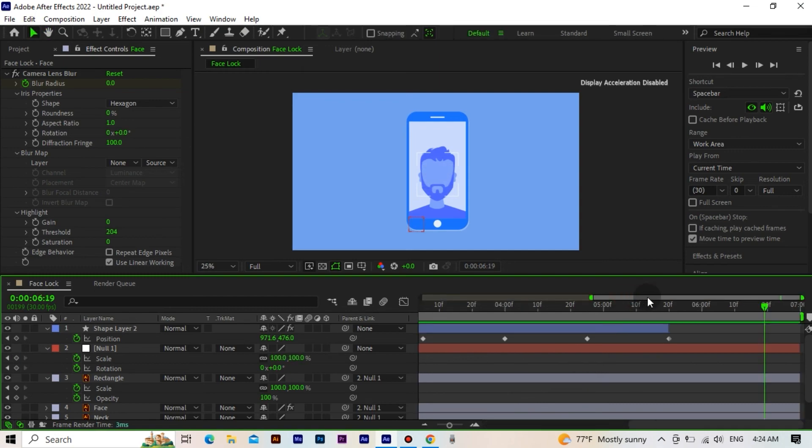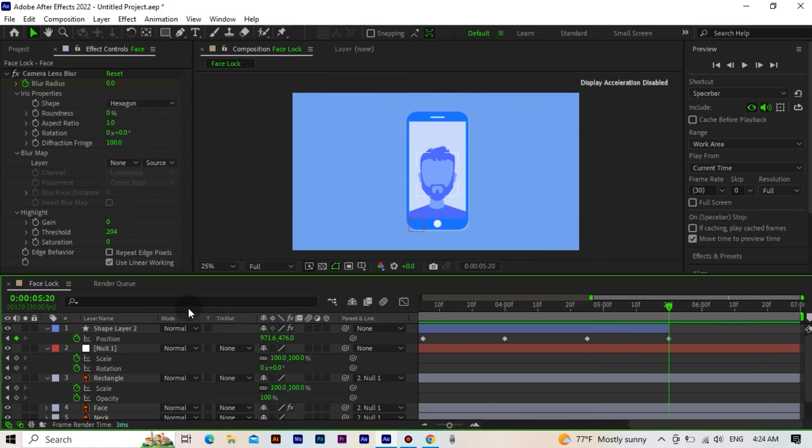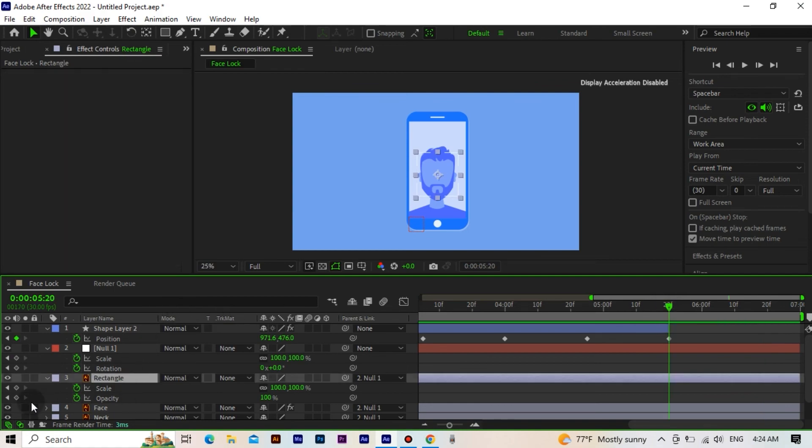But there's one last thing left. We make sure the opacity value of the rectangle layer remains the same. And we go forward 10 frames and set its value to 0.